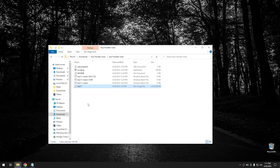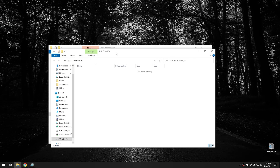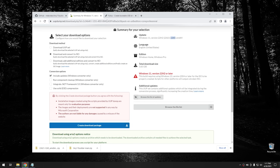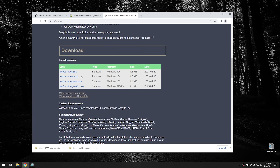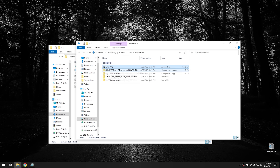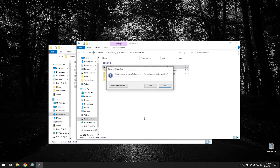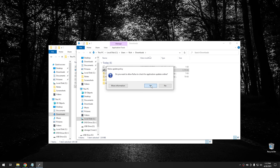Let's download Rufus to burn this to a USB. I'll also have a link in the description. I recommend downloading the portable version - it runs without having to be installed. Once it's downloaded, run Rufus, say yes to the User Account Control, and say yes to checking for updates. Rufus should automatically detect your USB drive. Make sure you only have the USB drive you want to use plugged in at the time to avoid mistakes.